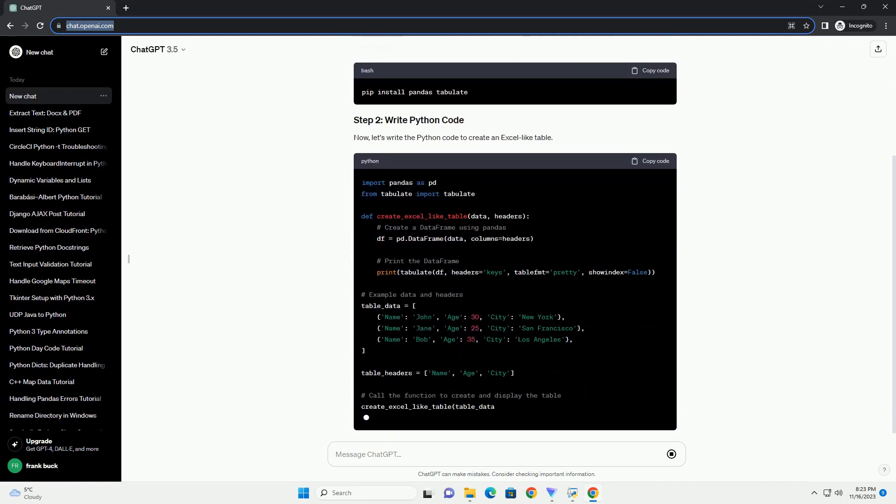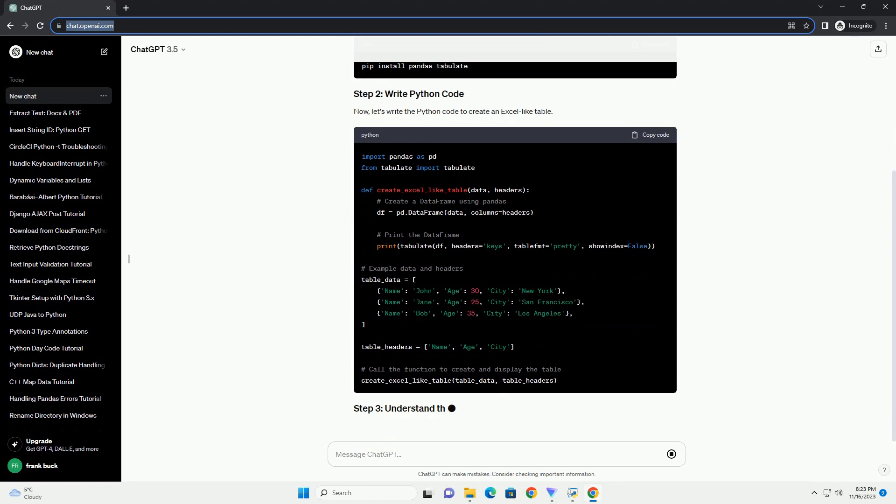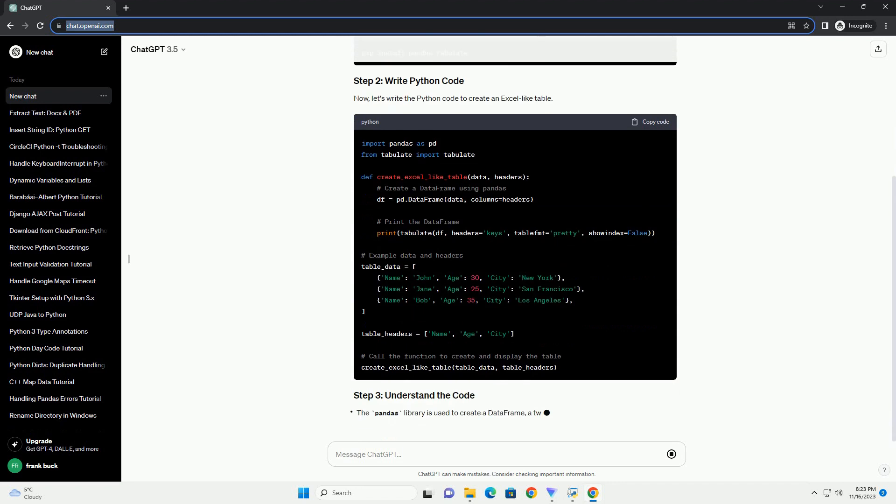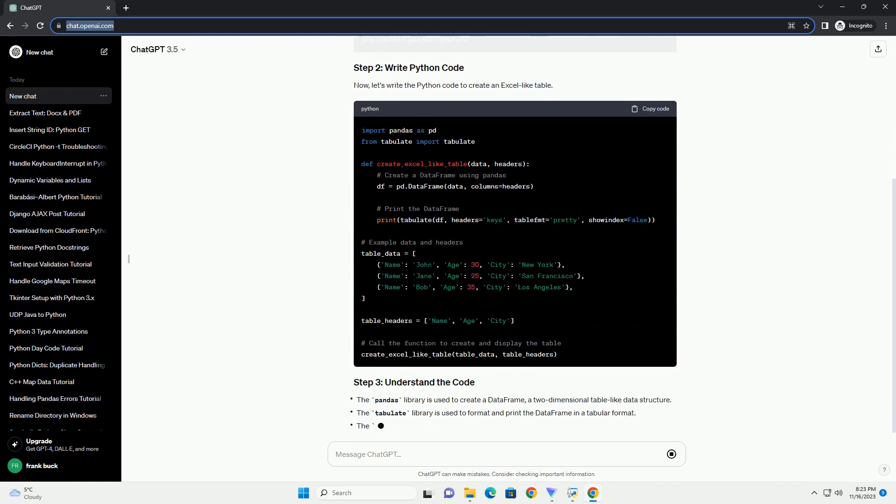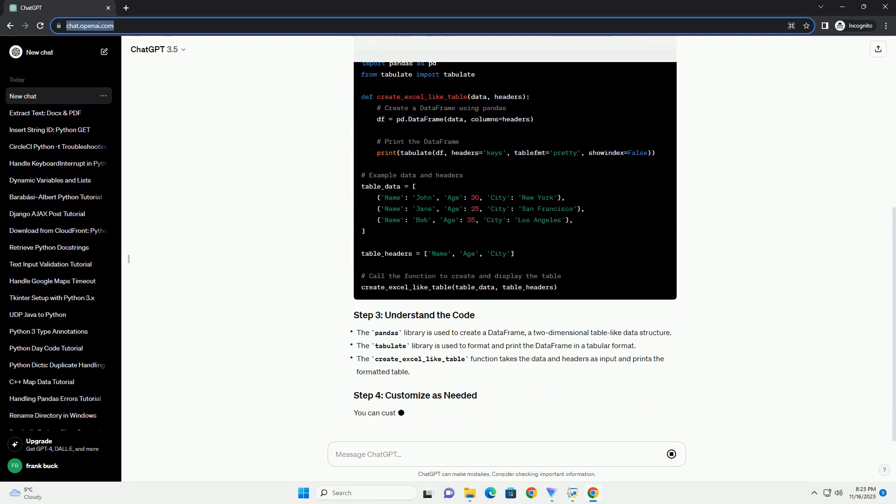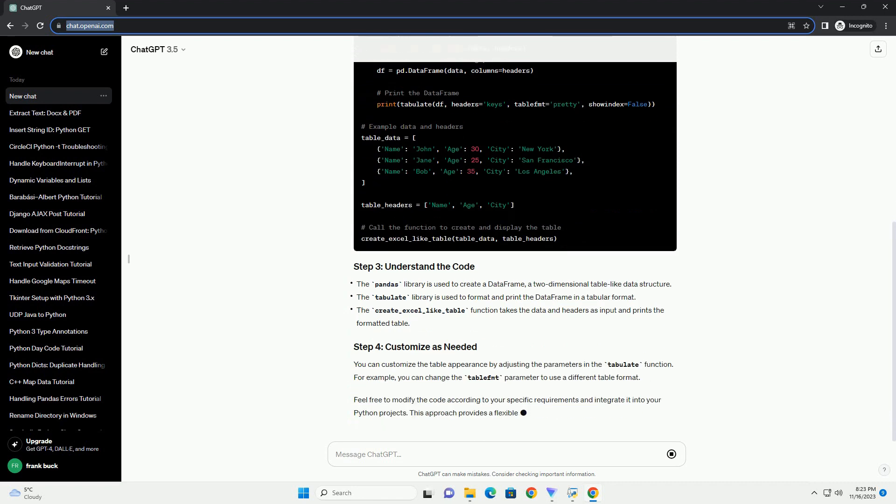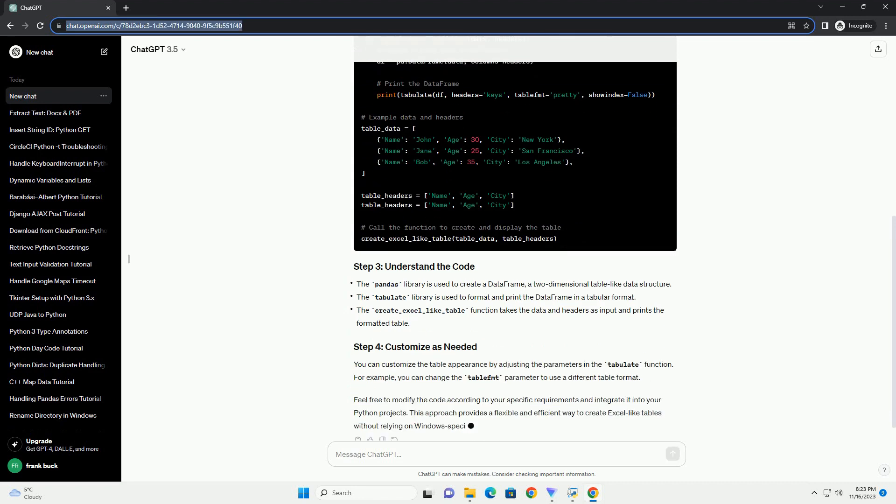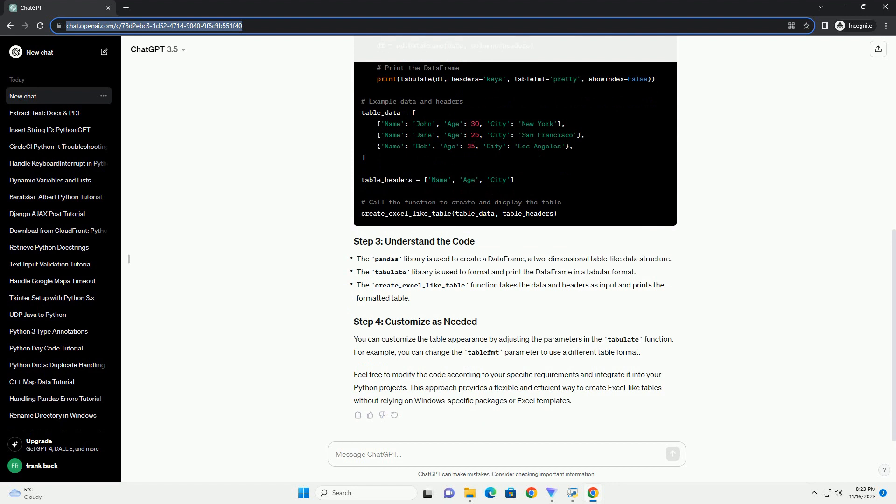Now, let's write the Python code to create an Excel-like table. You can customize the table appearance by adjusting the parameters in the Tabulate function. For example, you can change the tablefmt parameter to use a different table format.